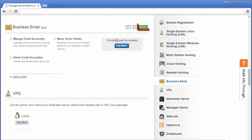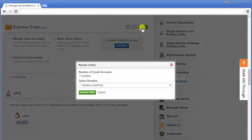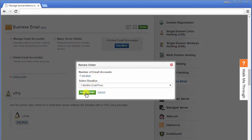After you have done so, if you click on the renew button, you will see the right number of email accounts to be renewed. You can then continue to follow the on-screen instructions to renew your order.